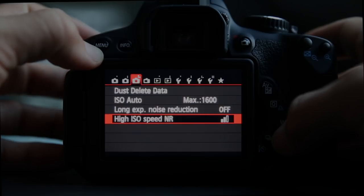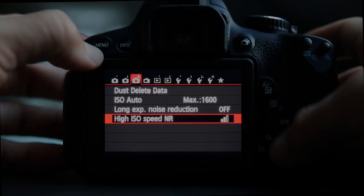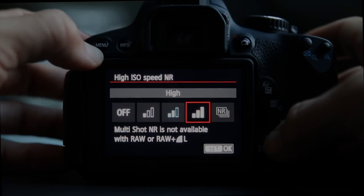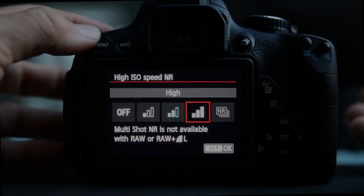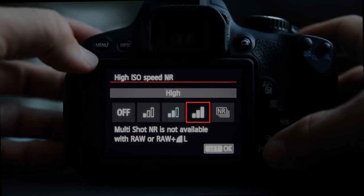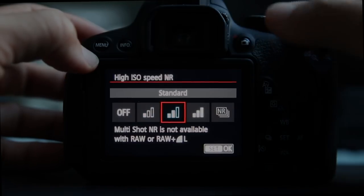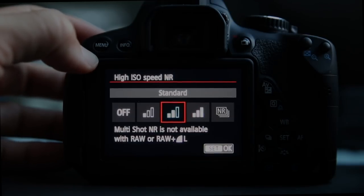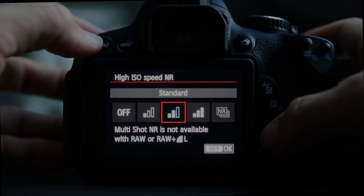High ISO speed noise reduction: when shooting around 1600, 3200, or especially 6400, you can have the camera do extra work to reduce noise. Note that it's not available in RAW, since RAW files are untouched — what hits the sensor is captured and given to you for post-processing. In JPEG it does have an effect, but it also slows your frames per second and fills your buffer faster.